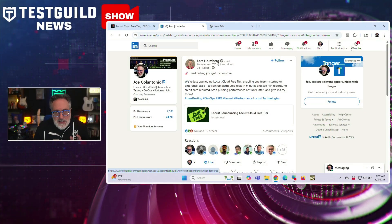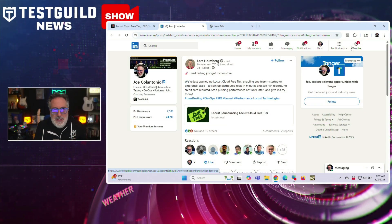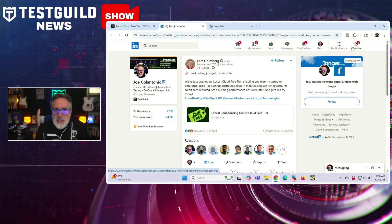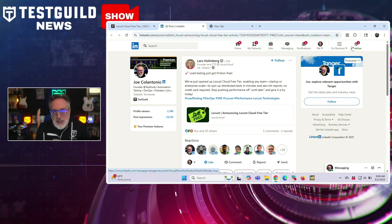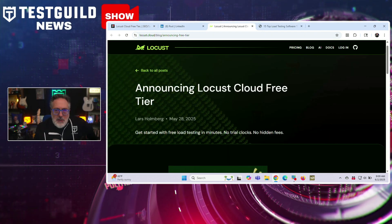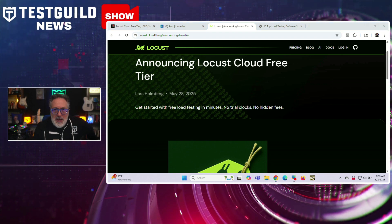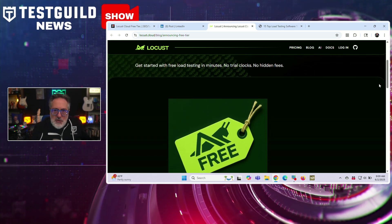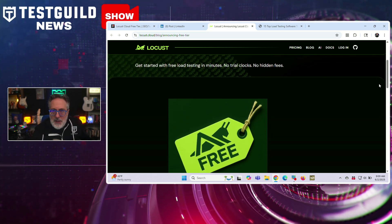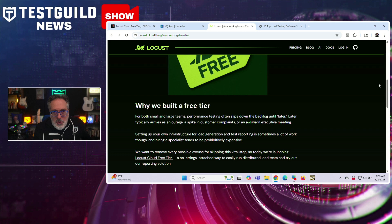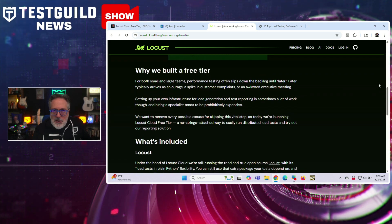Last up is a big announcement in performance testing: Locust Cloud has introduced a free tier of its distributed load testing platform, making it accessible to teams without requiring upfront payment or credit card information. Announced by Lars, the founder and CTO of Locust Cloud, the service is now available to all organizations, from startups to large enterprises. The free tier allows users to initiate distributed load tests within minutes and access detailed performance reports, removing common entry barriers to performance testing. The service integrates with their open-source Locust tool, offering a cloud-hosted alternative that automates infrastructure setup for test execution at scale.